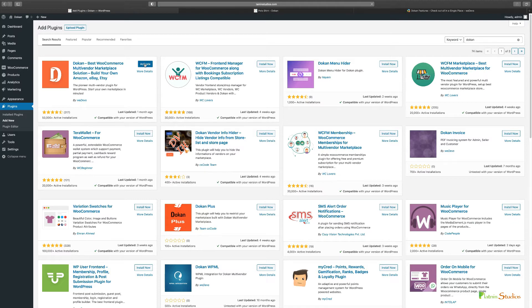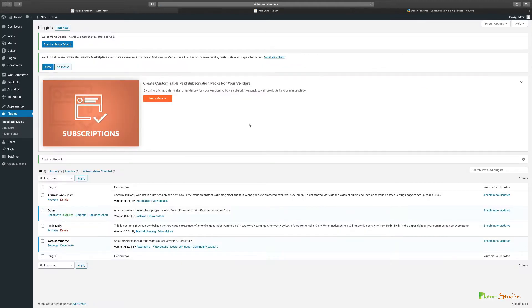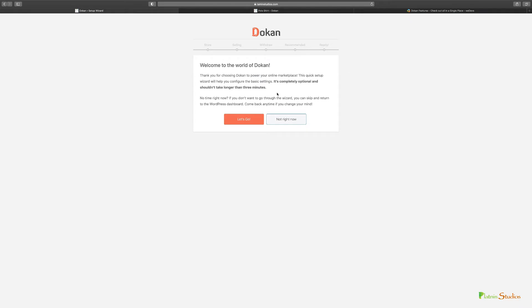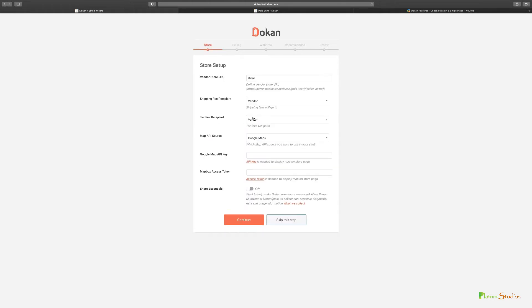You've successfully installed Dokan. Now you have the option to run the wizard, so click to run the wizard. When you successfully install Dokan you get this welcome to the world of Dokan screen with Let's Go or Not Right Now options. Let's just click on Let's Go.